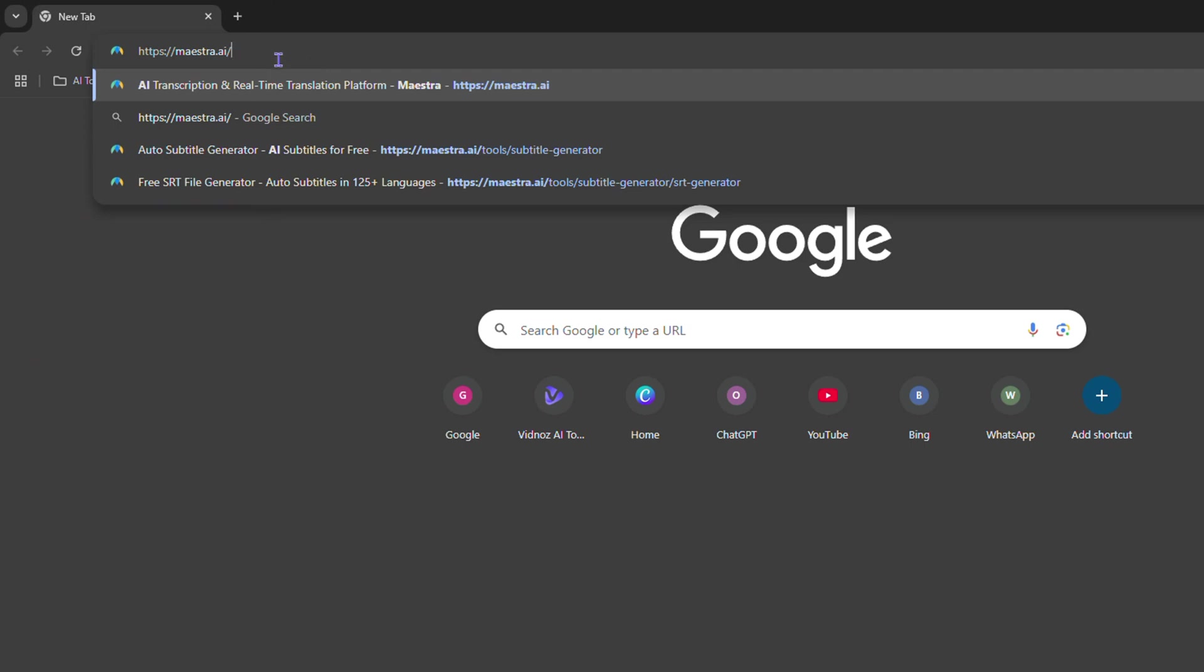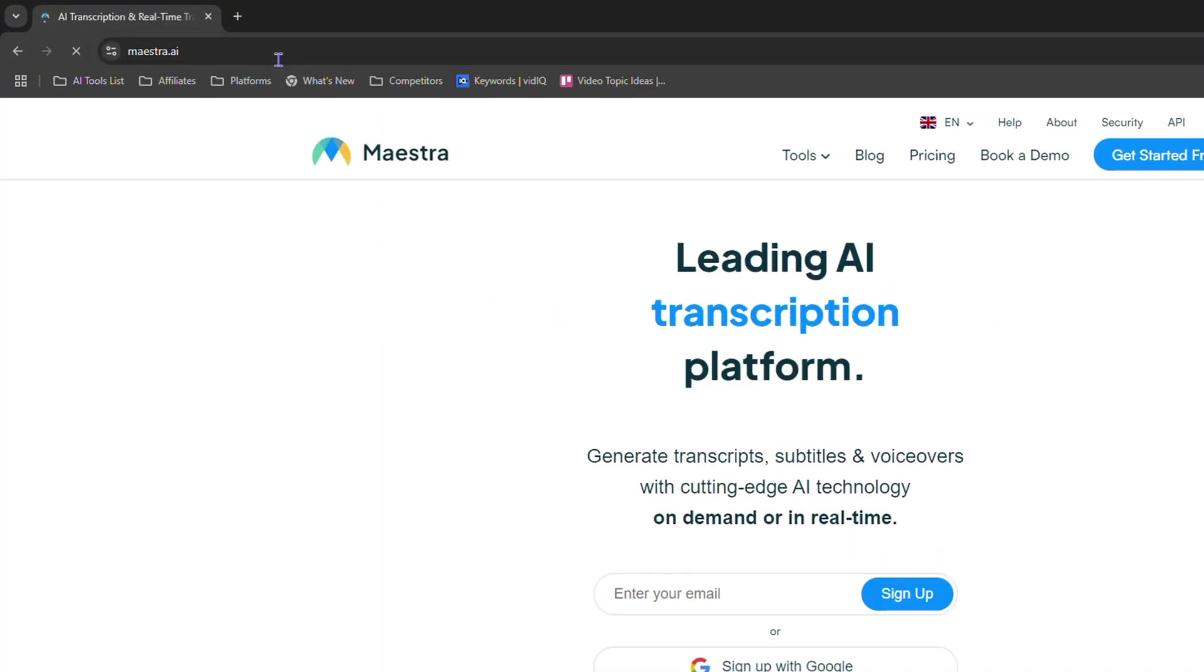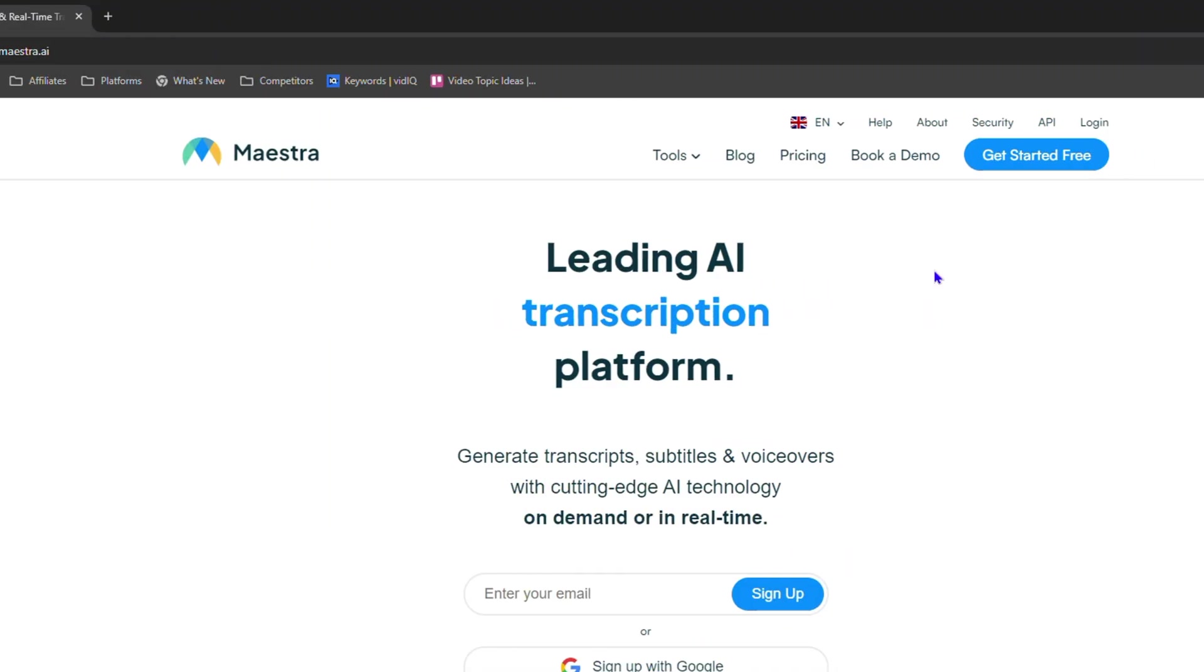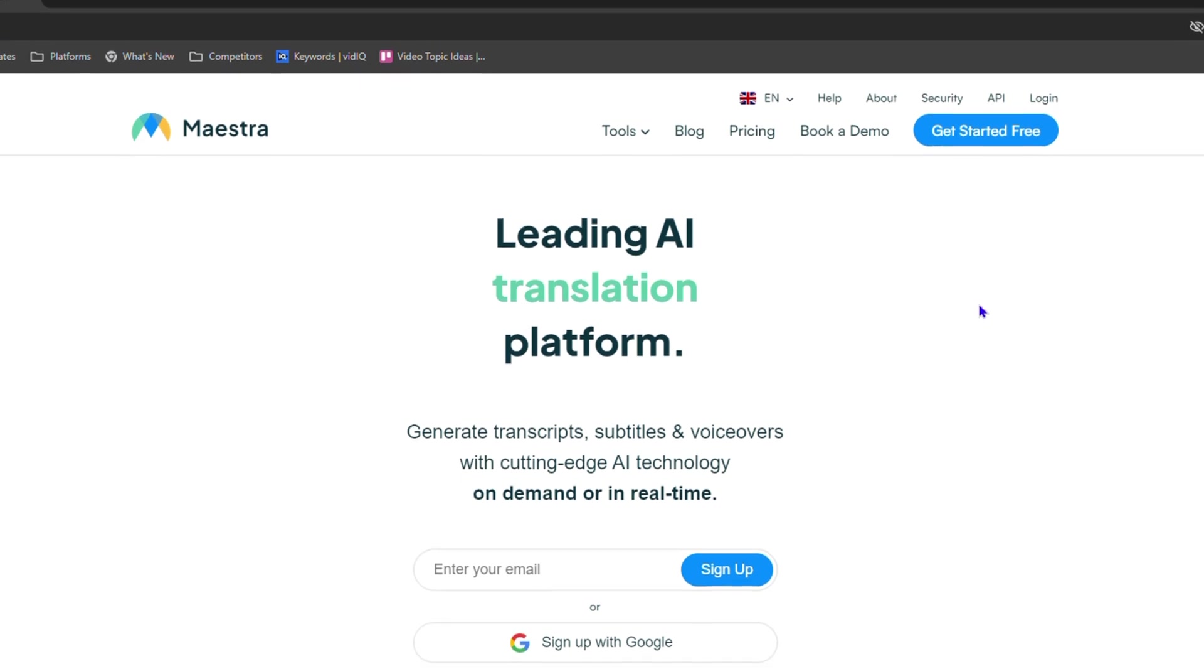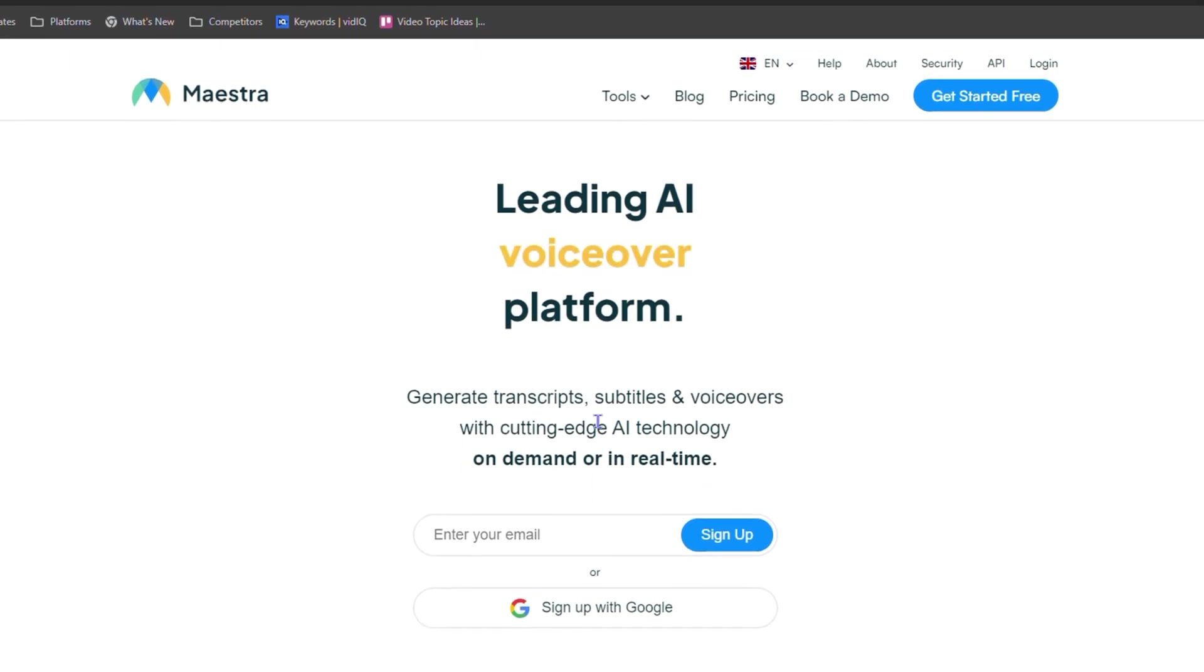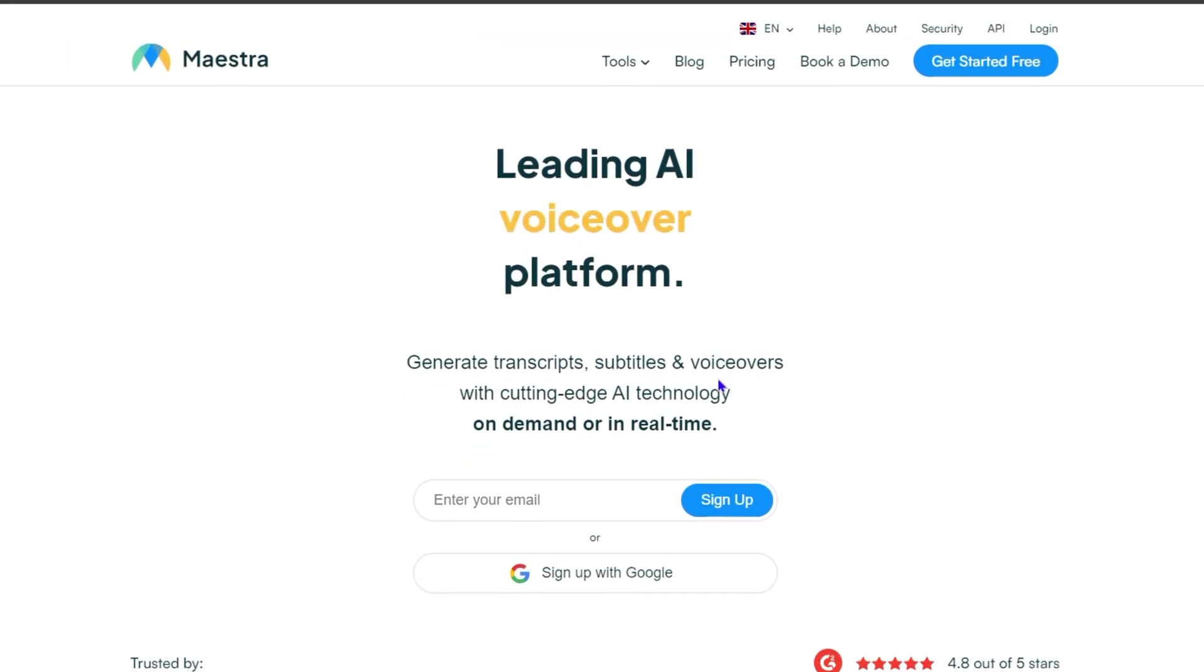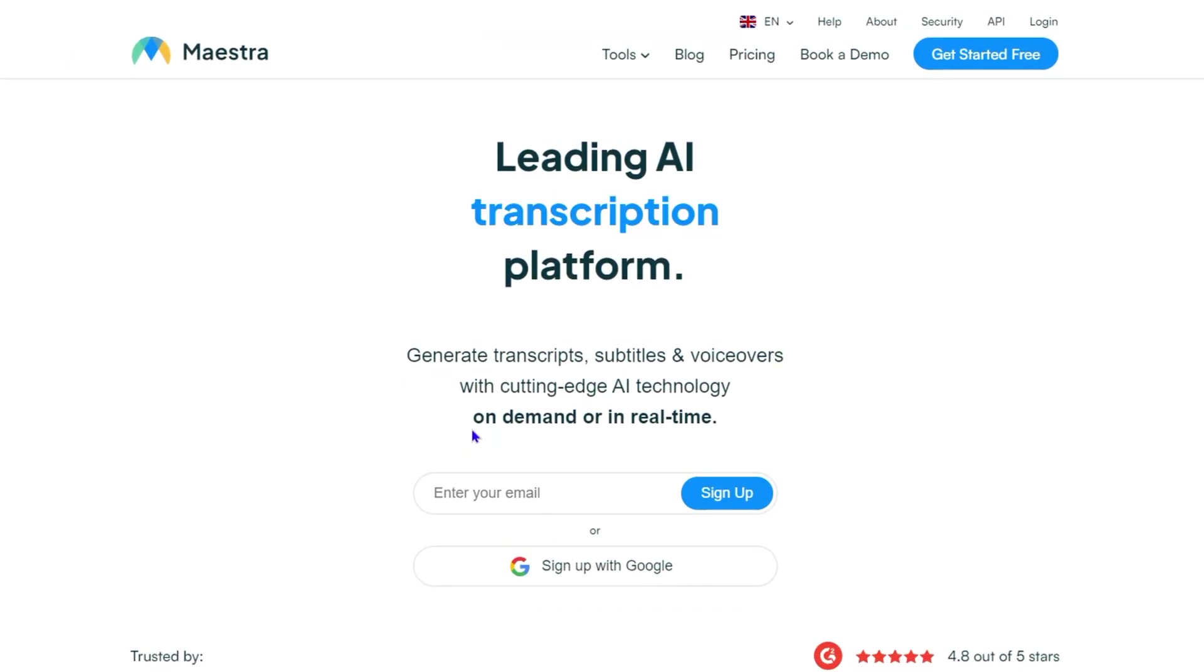I love this website. As you can see, it says you can easily generate transcripts, subtitles, and voiceovers with cutting edge technology. It's absolutely free to use.